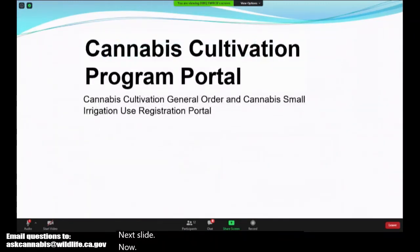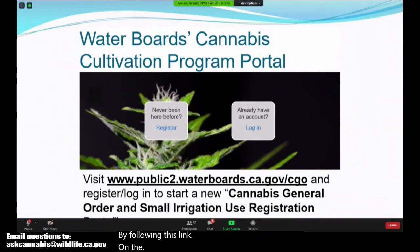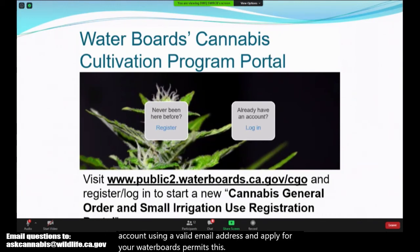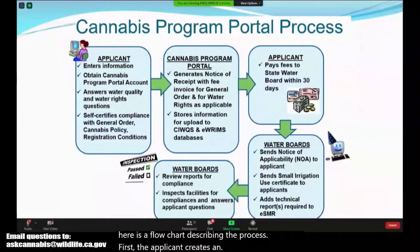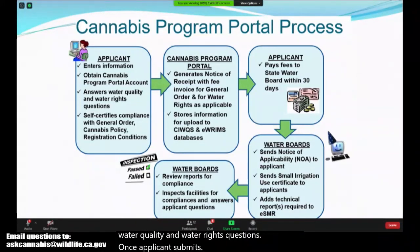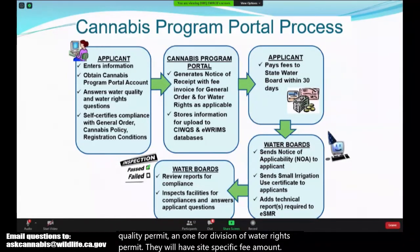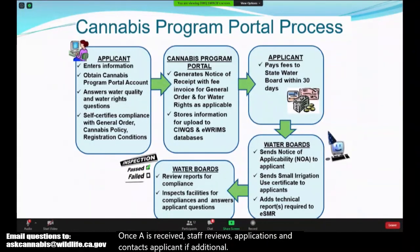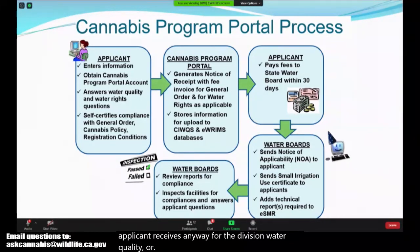Now I'll provide an overview of the online application portal and process. By following the link on the page, you can reach the portal login and register page, where you can register for a new account using a valid email address and apply for your water board permits. This includes the Division of Water Quality's general order enrollment as well as the Division of Water Rights SIUR application. The applicant creates an account and answers water quality and water rights questions. Once submitted, they receive a notice of receipt for each permit with site-specific fee amounts. After payment, staff reviews applications and contacts the applicant if additional materials are needed. Once all deficiencies are resolved, the applicant receives the NOA for Water Quality and/or their SIUR certificate from Water Rights. Both applications are on the same portal but reviewed by different staff.